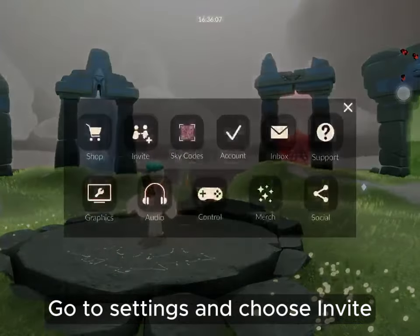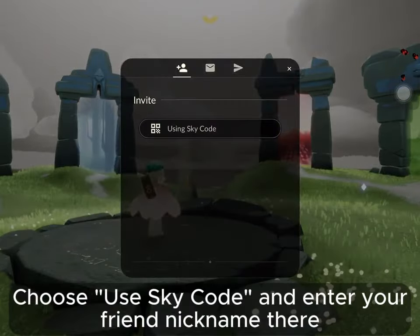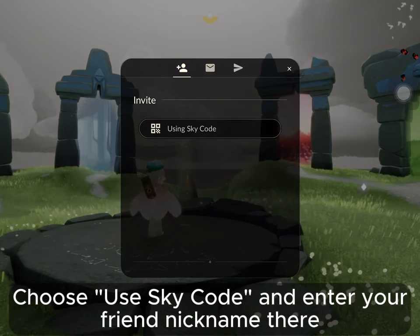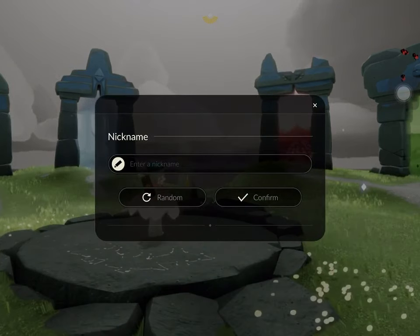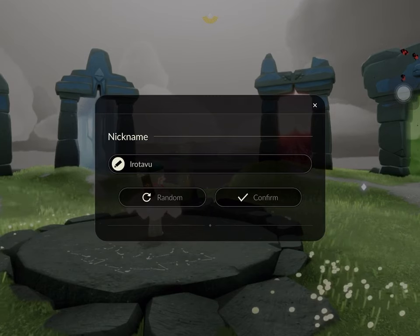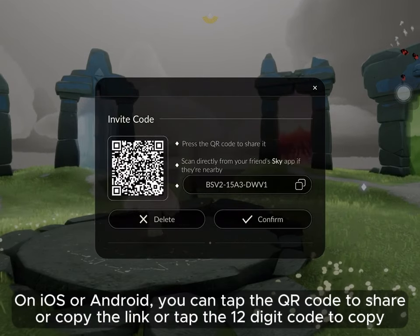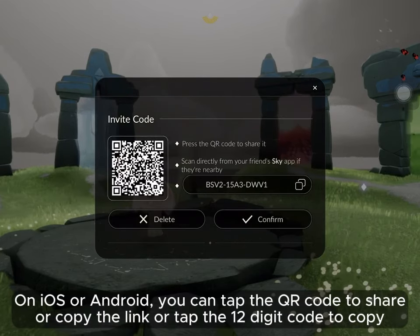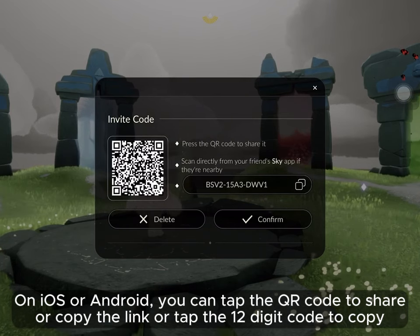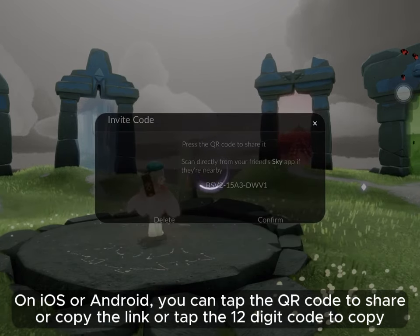Go to Settings and choose Invite. Choose Use Sky Code and enter your friend nickname there. On iOS or Android, you can tap the QR code to share, or copy the link, or tap the 12-digit code to copy.